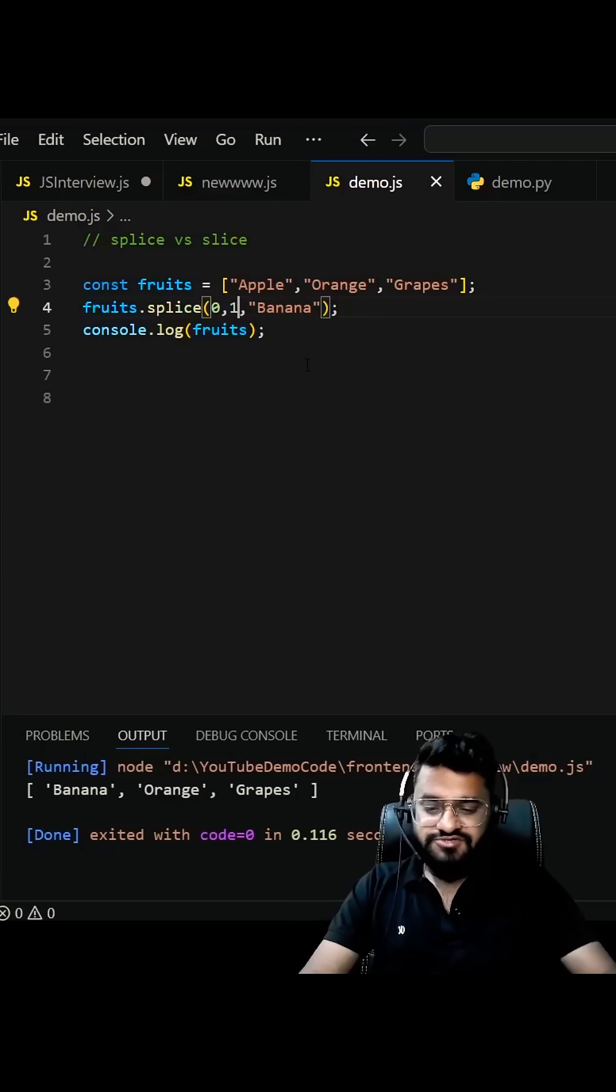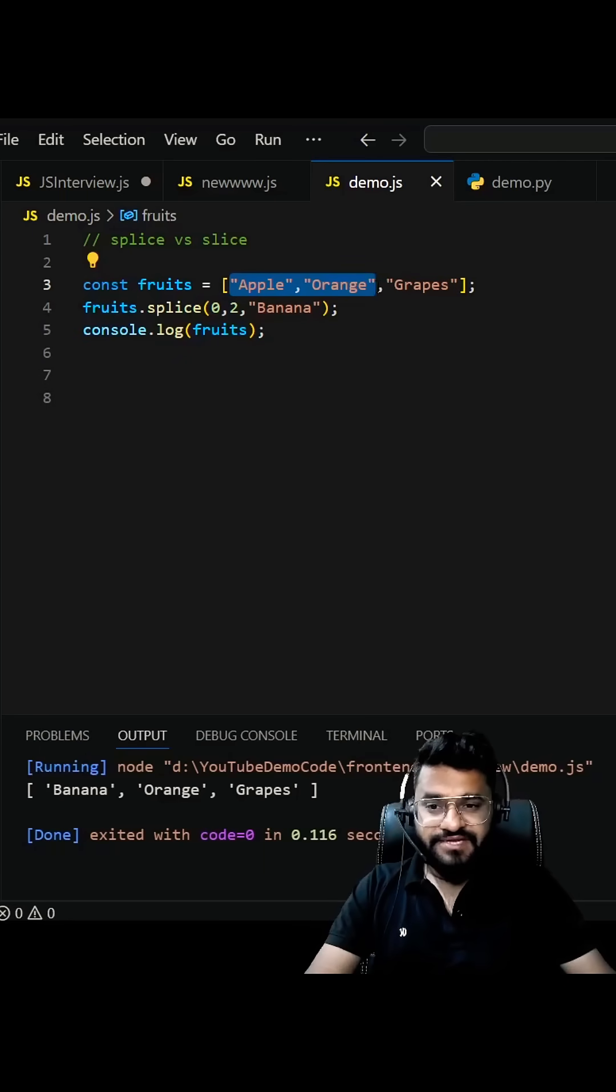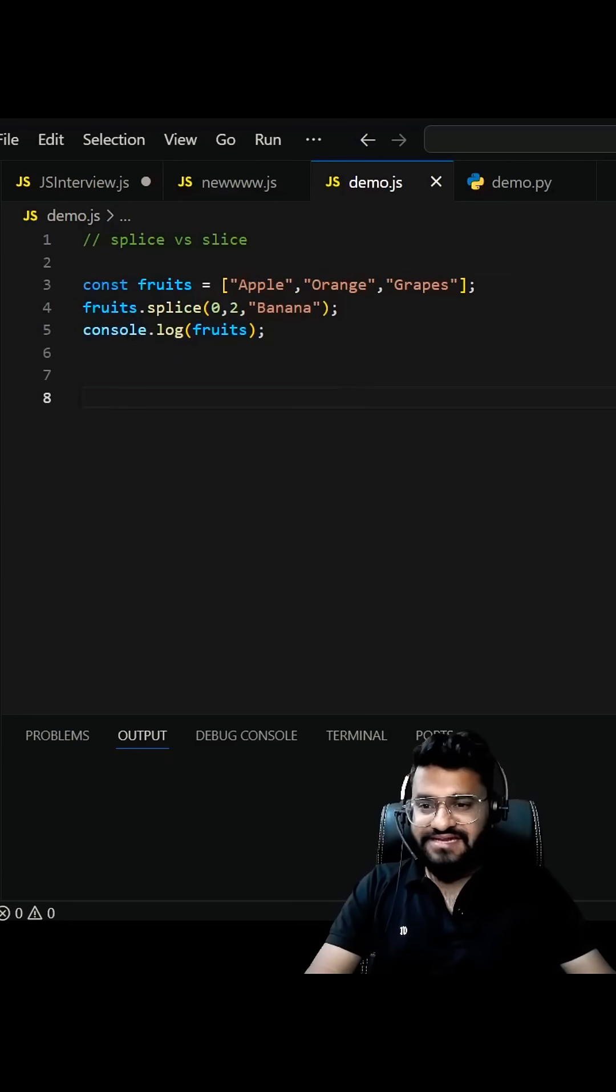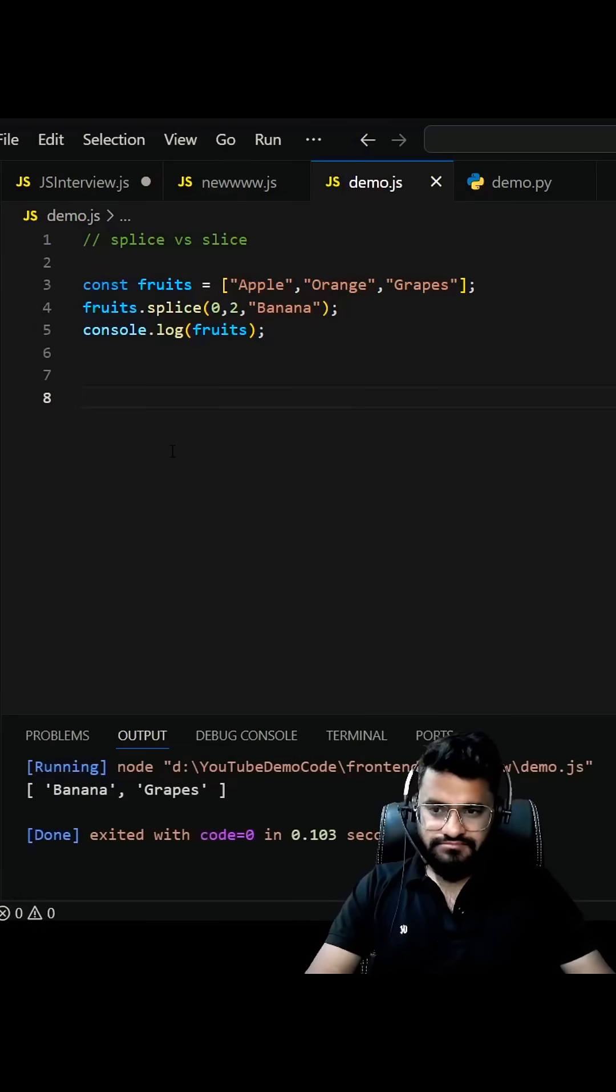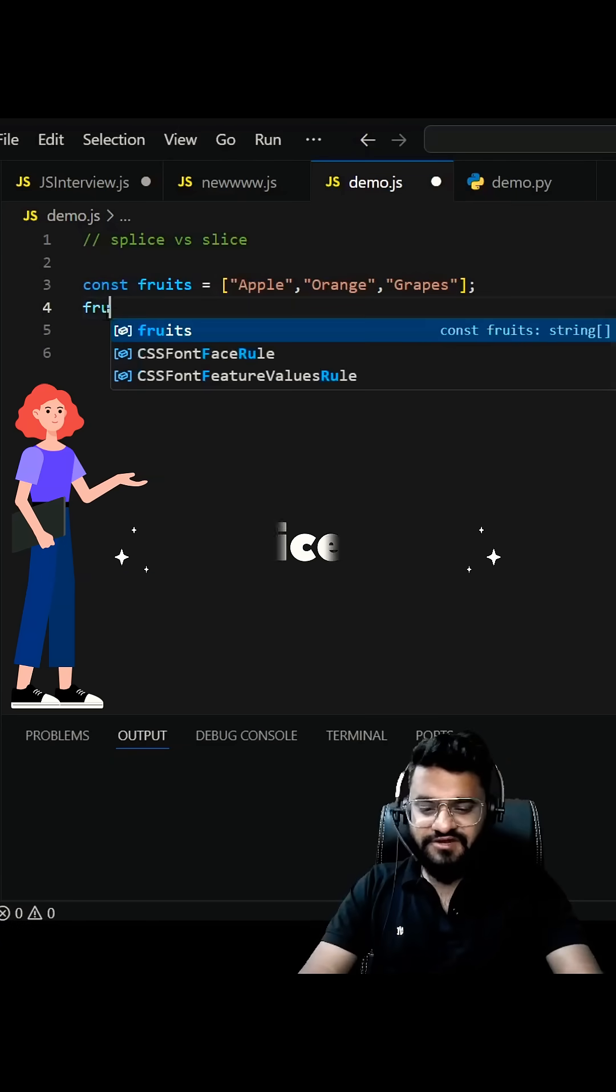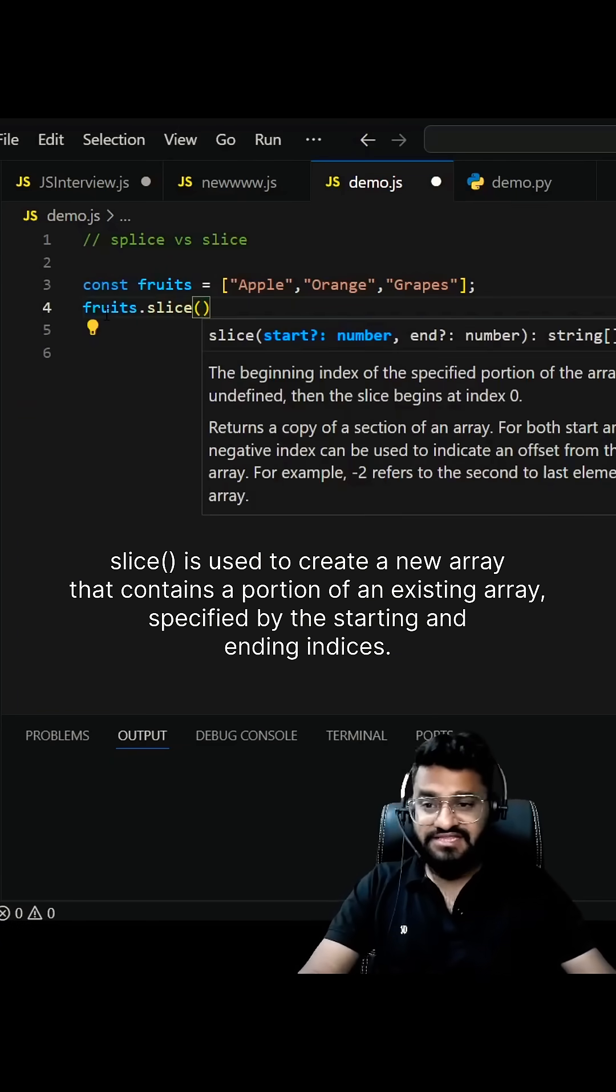Now what will happen if I do 0 comma 2? These two items will be deleted and it will be replaced by banana, so your modified list will have only two items. Slice will always create a new list and this will